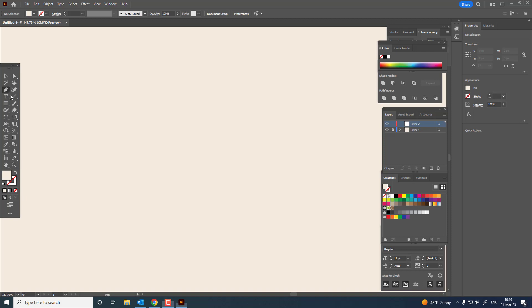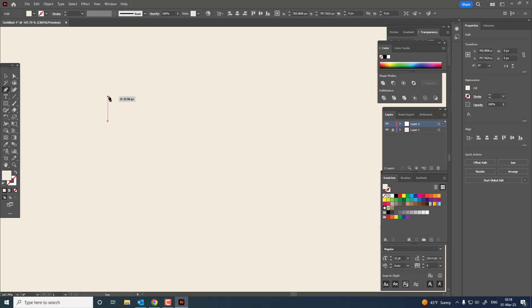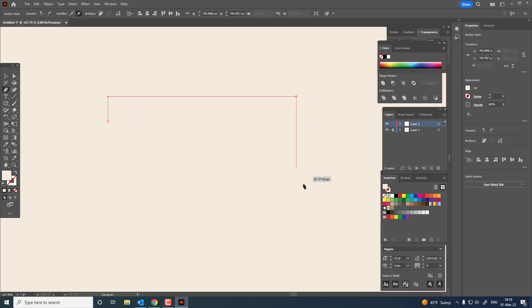Hi guys, in this video I will show you how to draw a cow vector in Adobe Illustrator. Don't forget to like my video and subscribe to my channel.